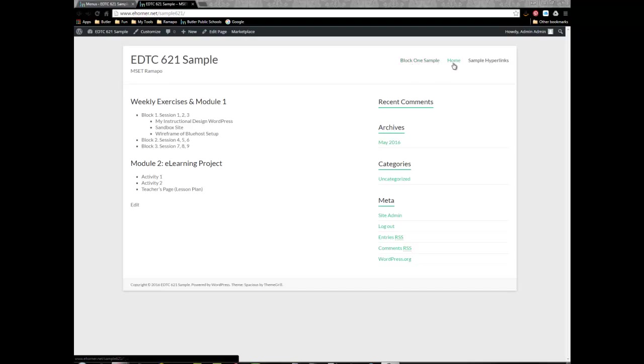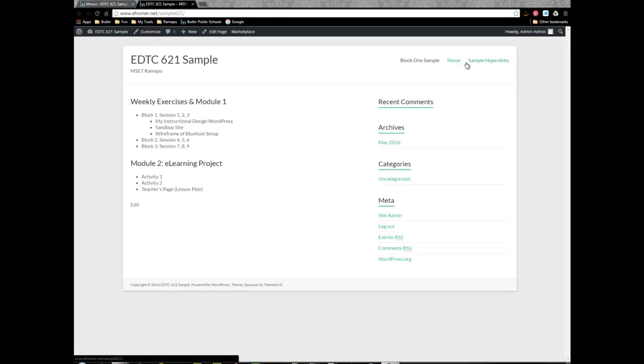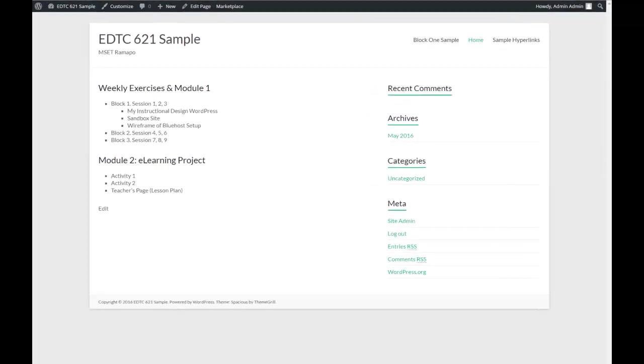I do want to retain this home link that takes me back to my home of this particular site, but I do not need the sample hyperlinks nor do I need the block one sample. I also need a hyperlink back to my main portfolio, and of course that should be your main portfolio when you are creating it for yourself.